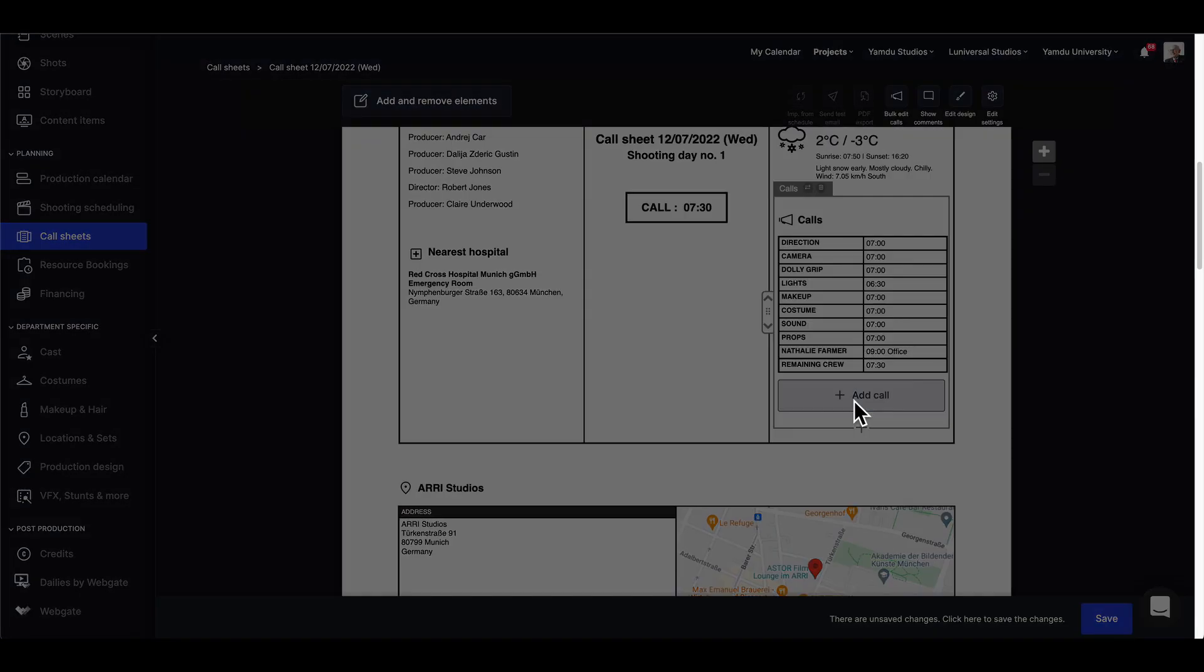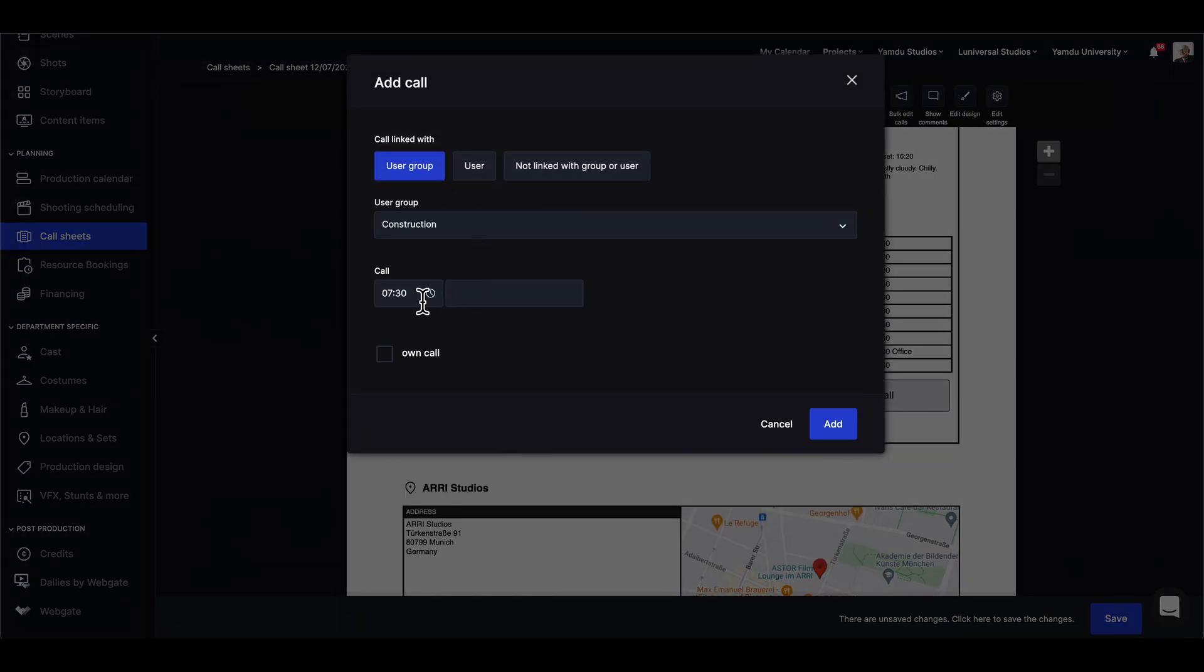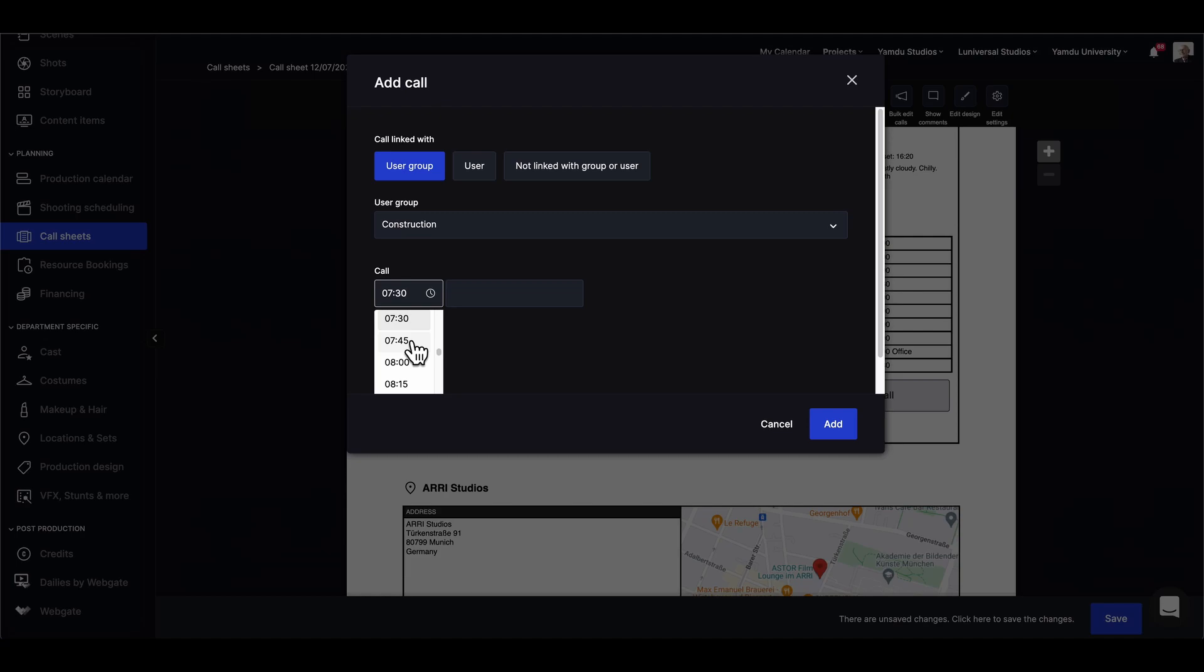We can also do this for user groups, so let's say that construction needs to be present at six o'clock on set.